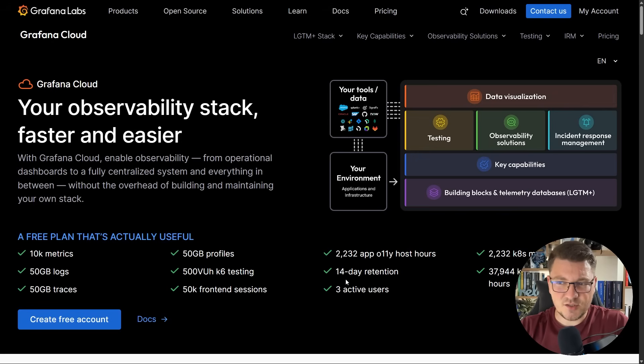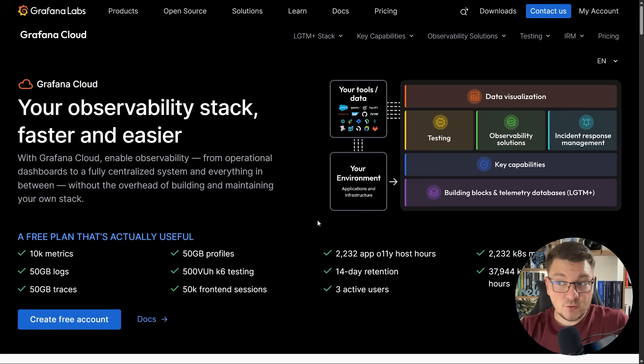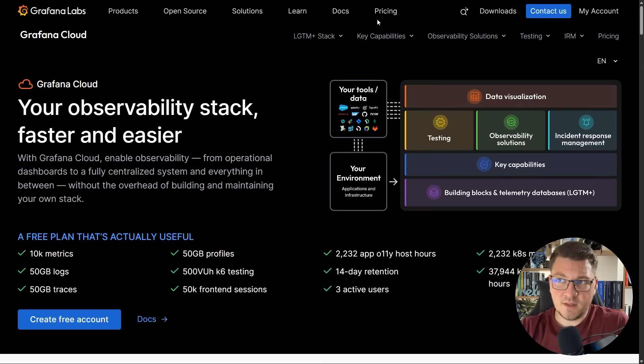The downside is you only get 14 days of retention, and if you need more, you can move to one of the paid plans. All you have to do to get started with Grafana Cloud is create your free account.